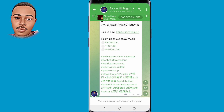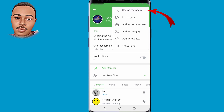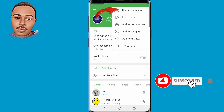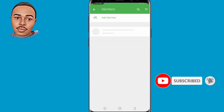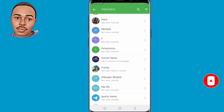Tap on the group profile, then tap on those three dots on the top right. Click on 'Search Members' and tap on that. You can select any members — randomly select some for the purpose of this video.